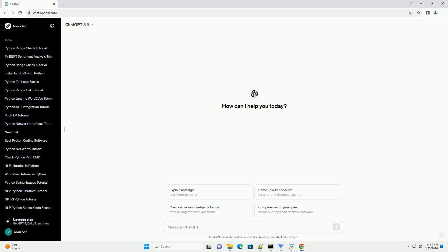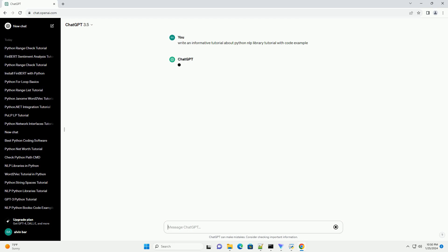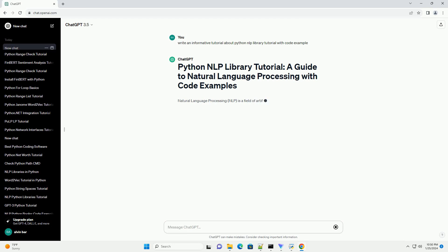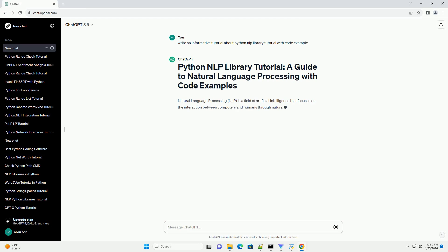Natural Language Processing, NLP, is a field of artificial intelligence that focuses on the interaction between computers and humans through natural language.